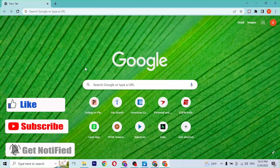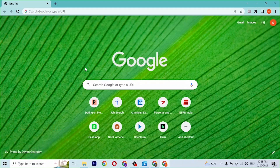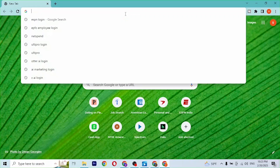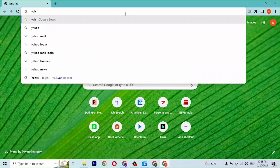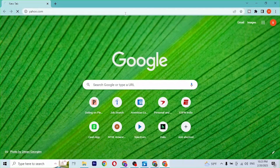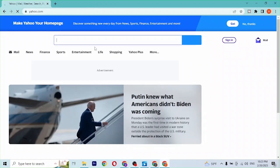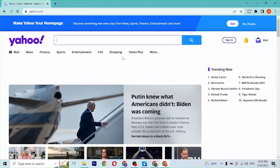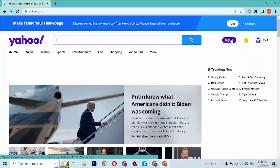first open up your preferred browser — I'm going to open Google Chrome. Then in the search bar, type in yahoo.com and hit Enter. You'll be directed to the home page of Yahoo itself.